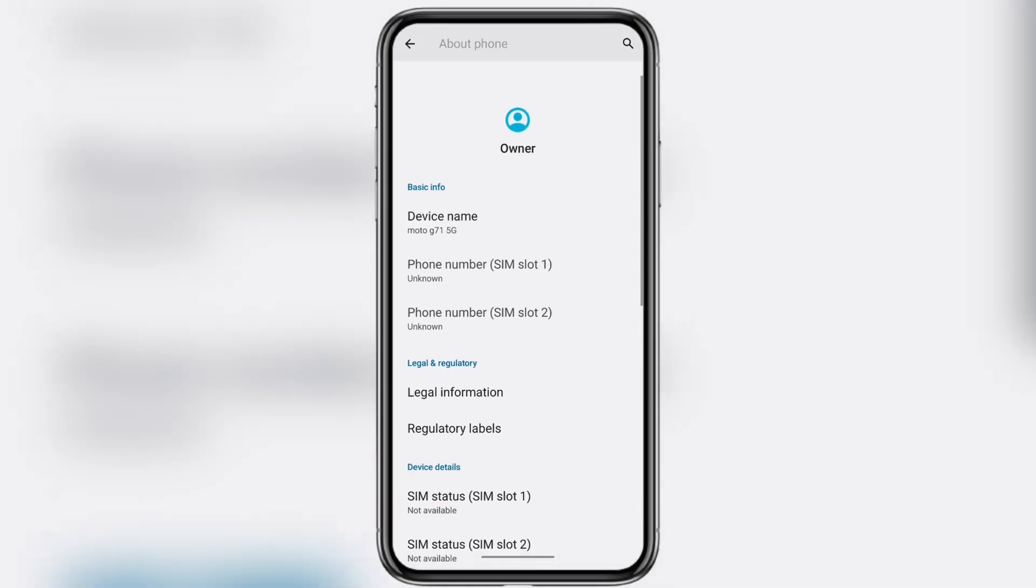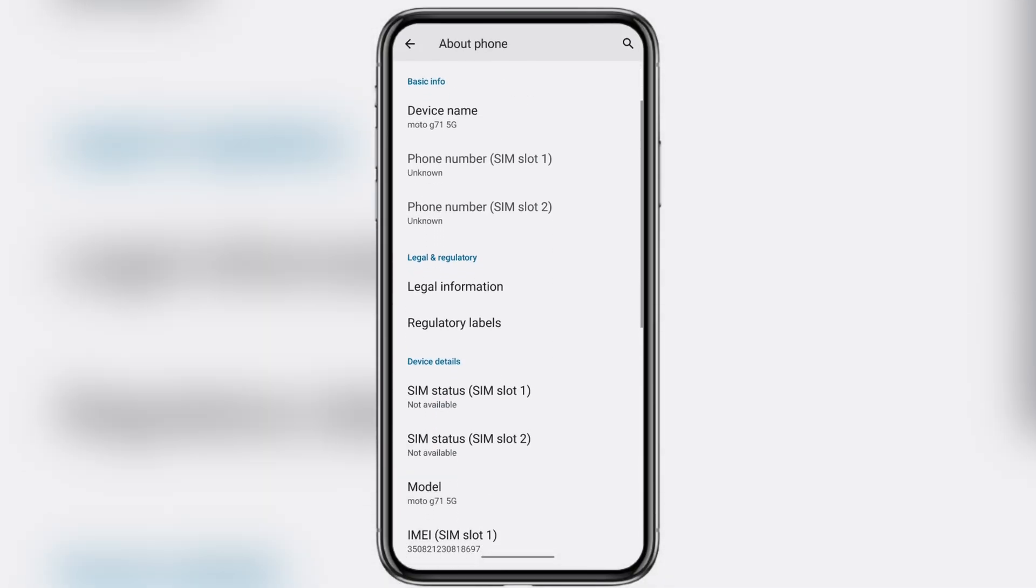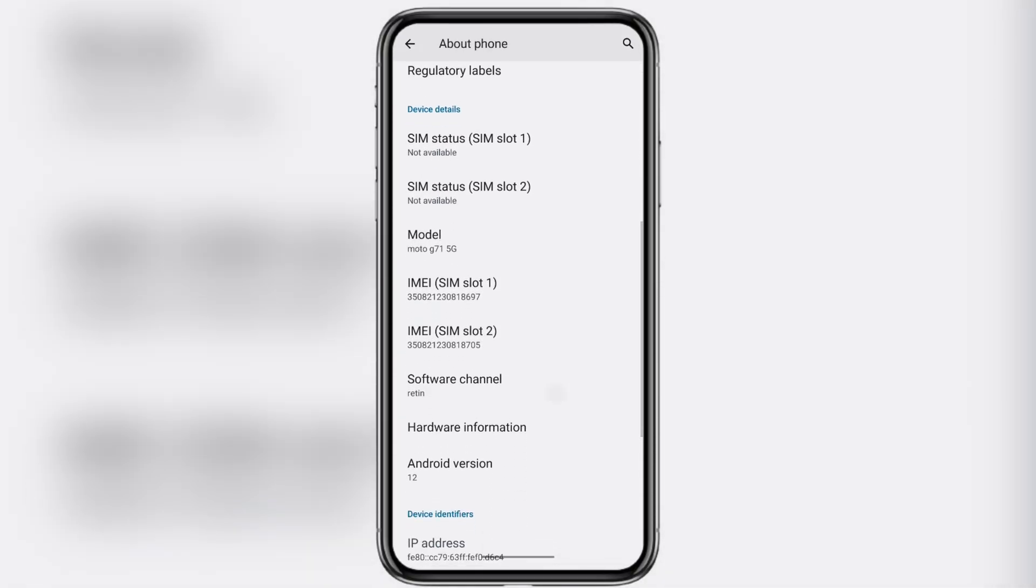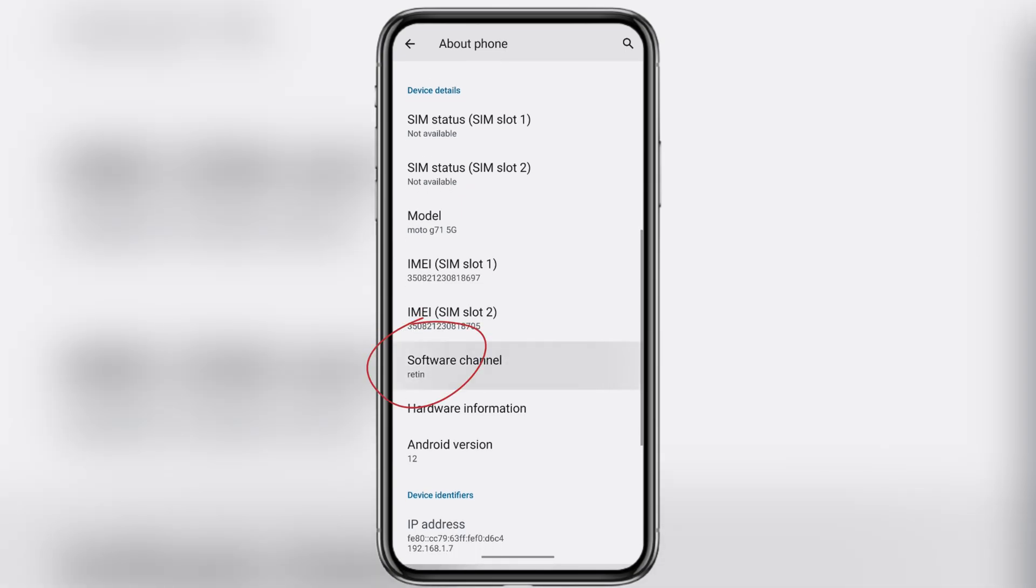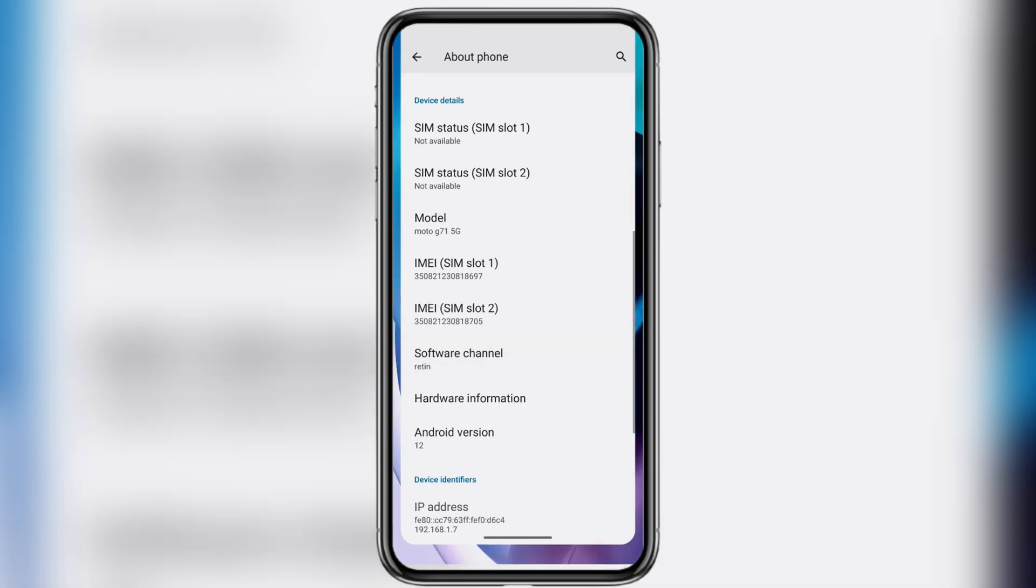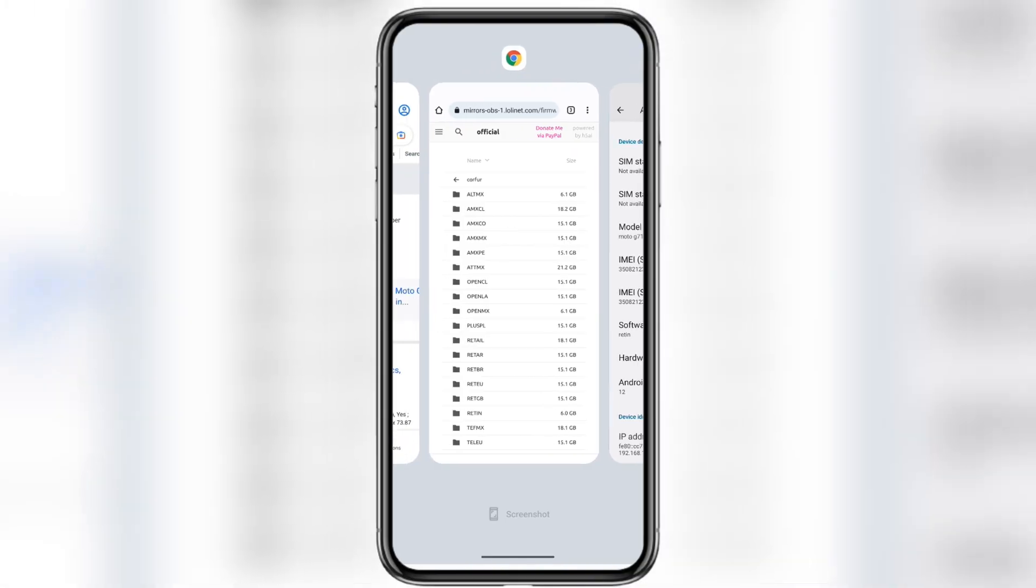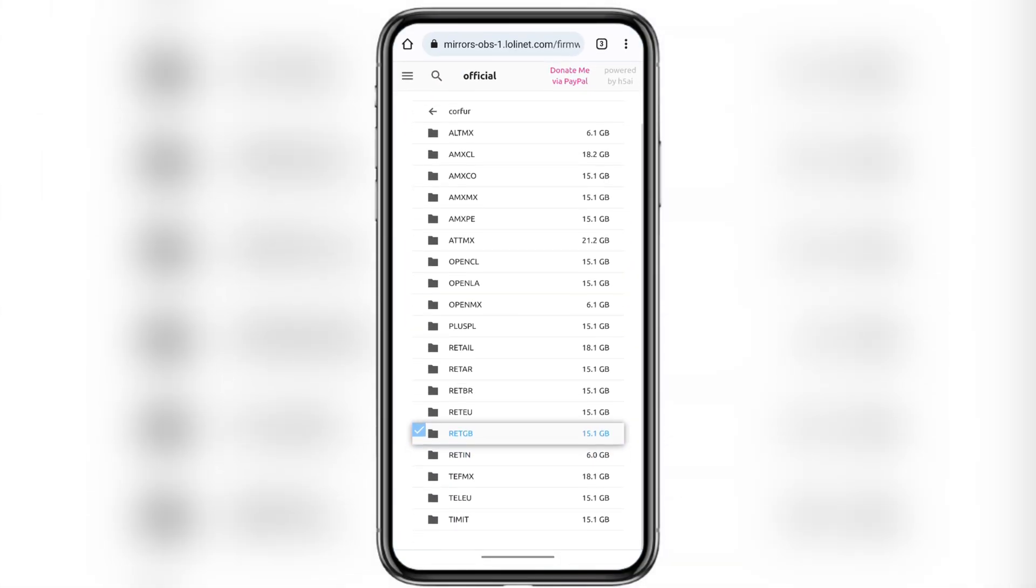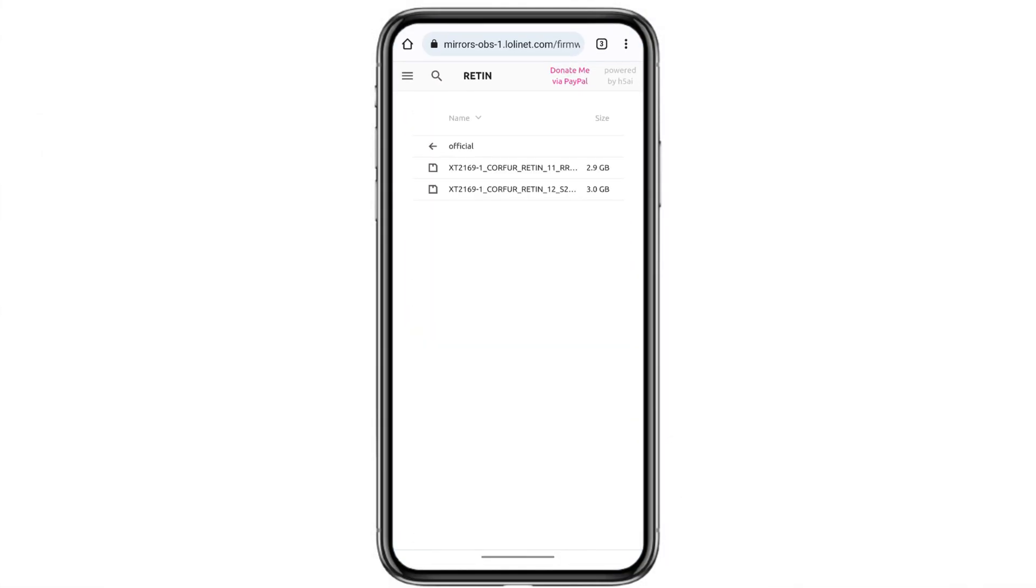To find yours, open About Phone again on your Motorola device and look for the software channel section. In my case, it's Retin, which means it's an Indian retail version. So just match that code to make sure you're downloading the correct firmware for your phone.